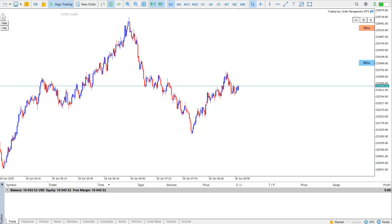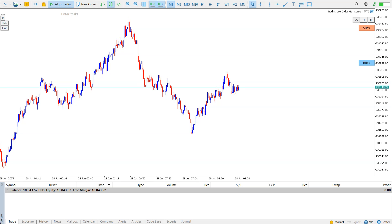MT5, MetaTrader 5 — how to place multiple orders at one price. There are many different ways to do it.